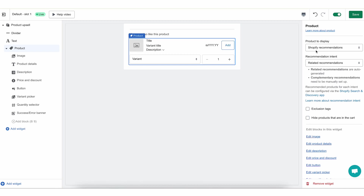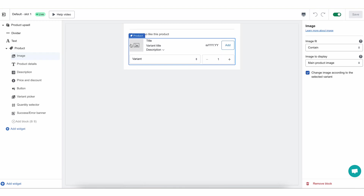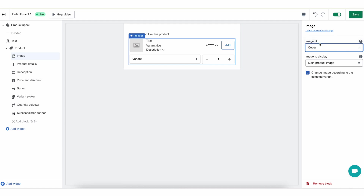The last setting is to hide the products that are in the cart, meaning if Shopify recommendations return a product that is already in this customer's cart, don't show it — show something else. These are your options on selecting the product that you want to show. You can save after you've made your changes. Now let's move on to the different blocks that this product widget is made out of. The first one is the image — the product image that the customer will see.